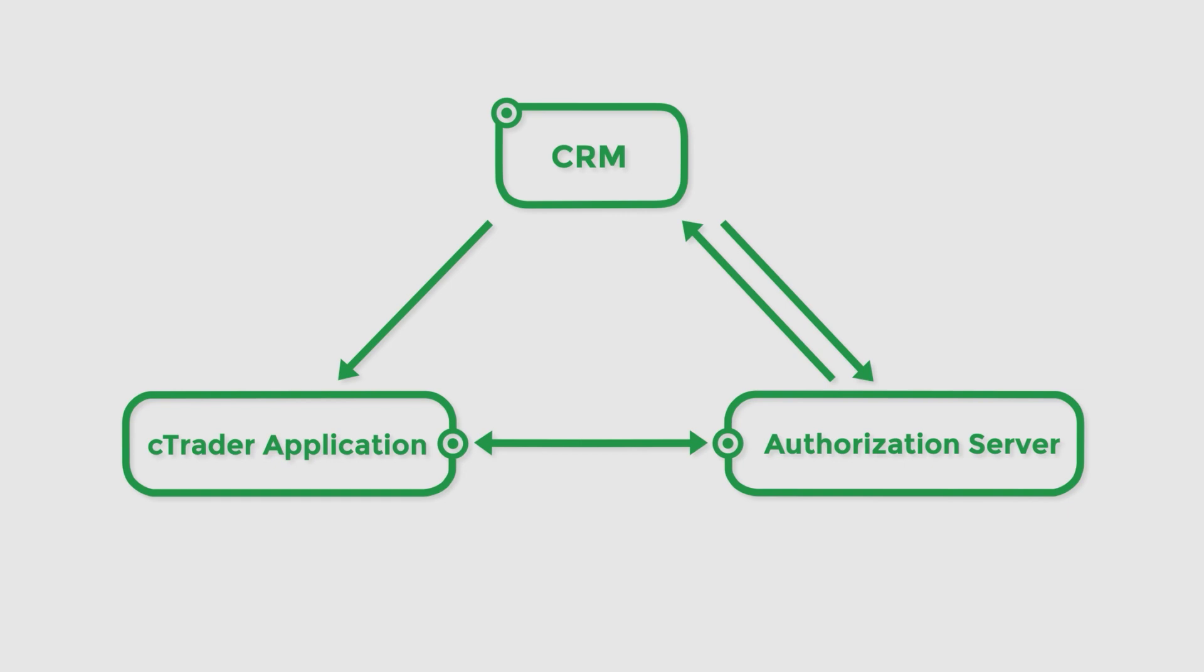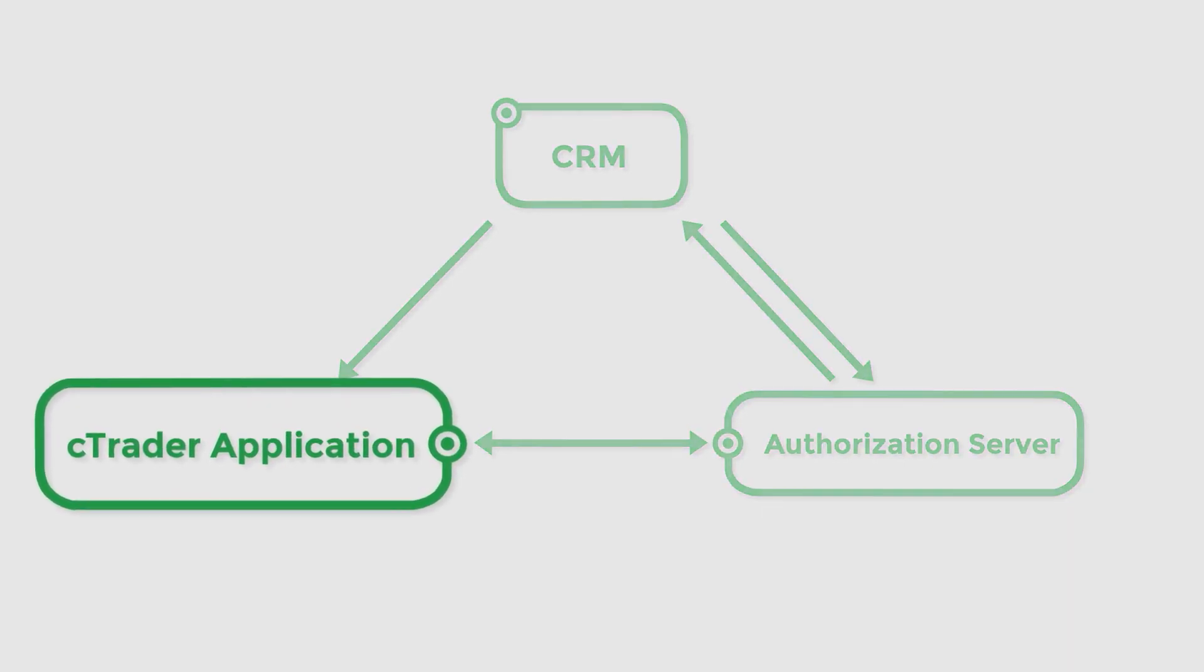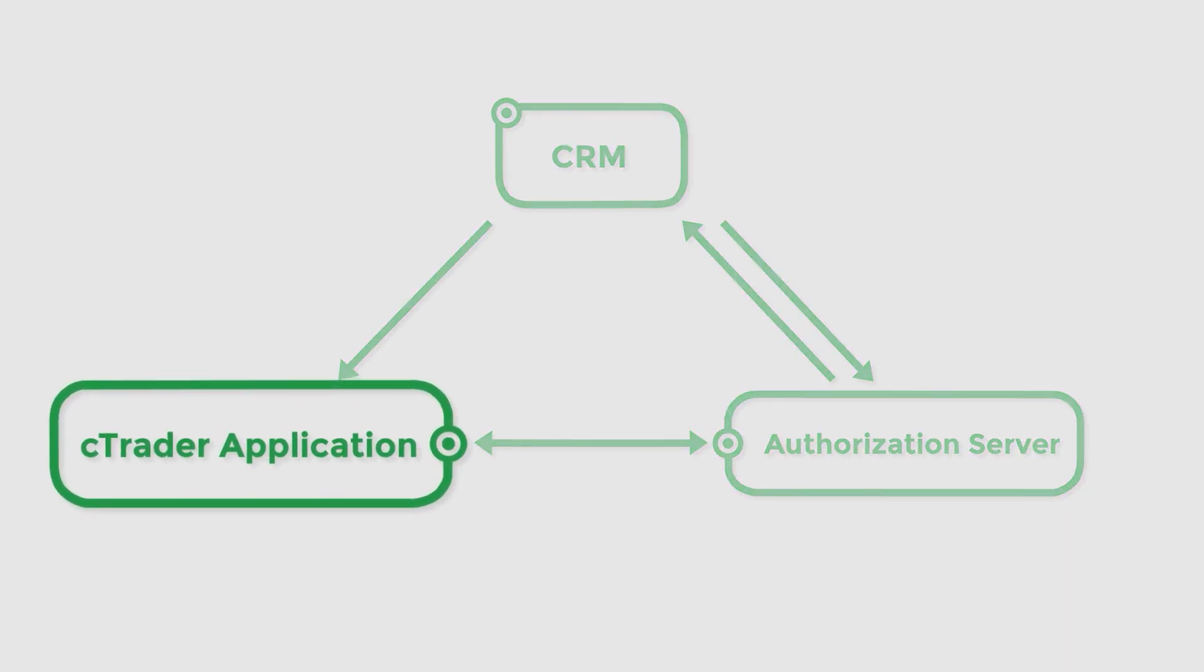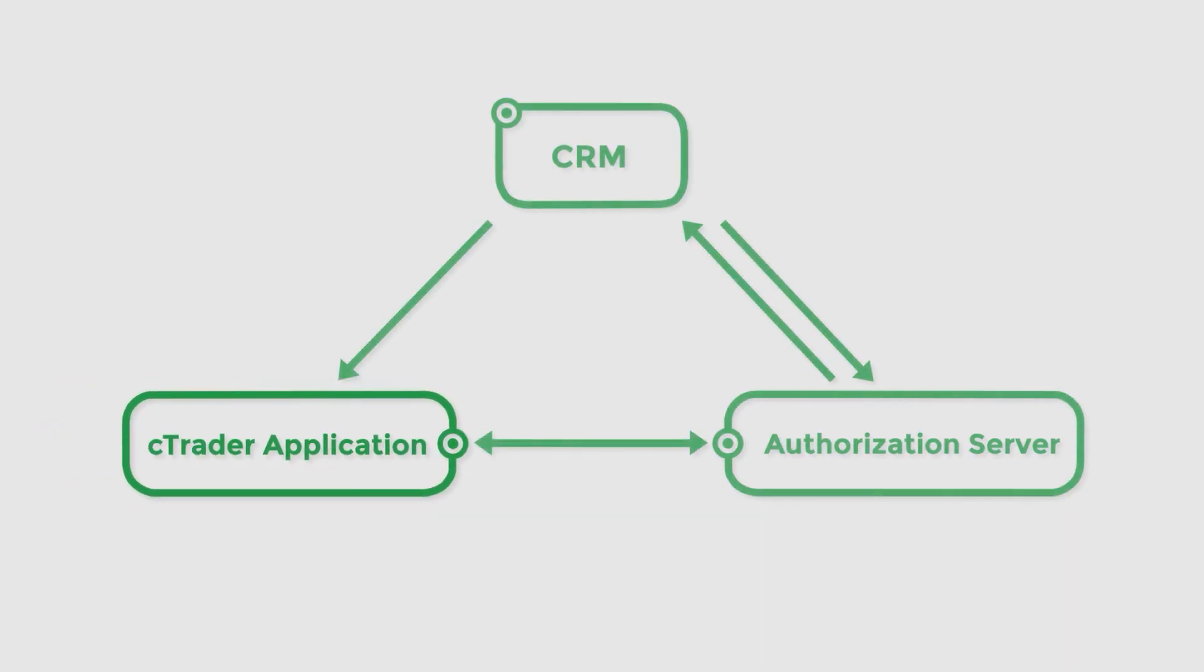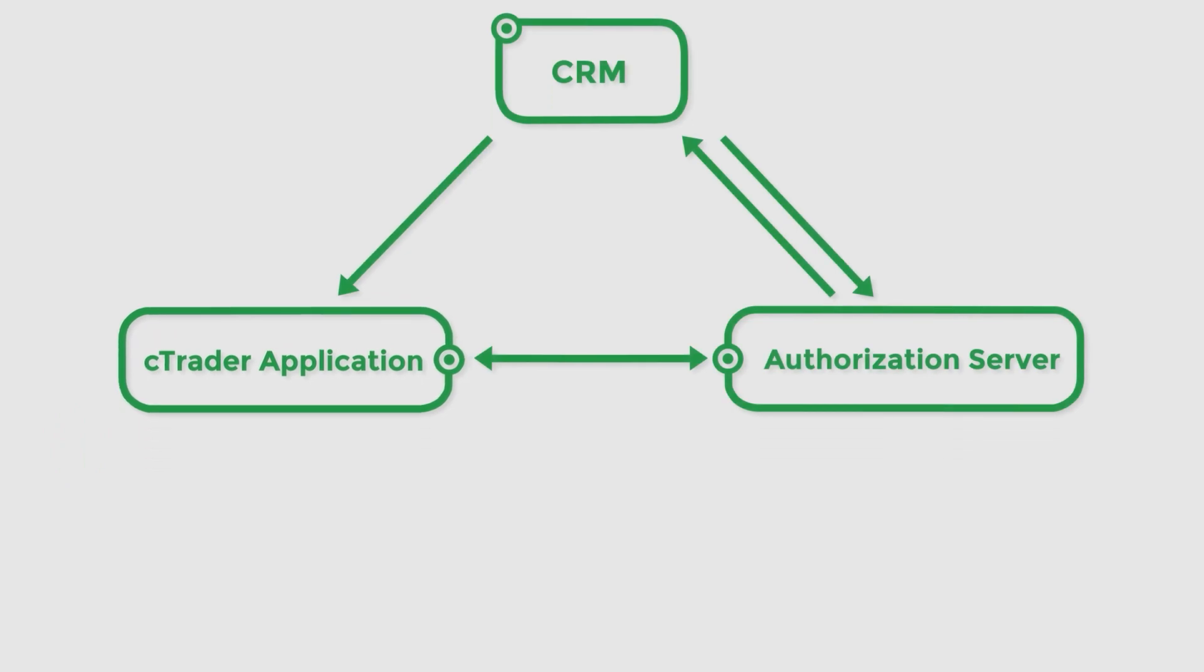After the process is complete, the user is authorized into cTrader without creating an additional set of credentials for the trading application. Note that once it is received, the cTrader application can store the permanent token.